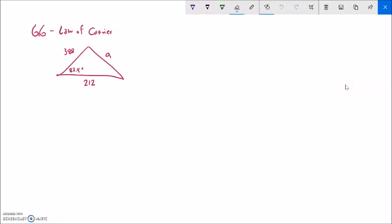This is Math 142. We're doing section 6.6 and we are going to talk about the law of cosines and how to use it.